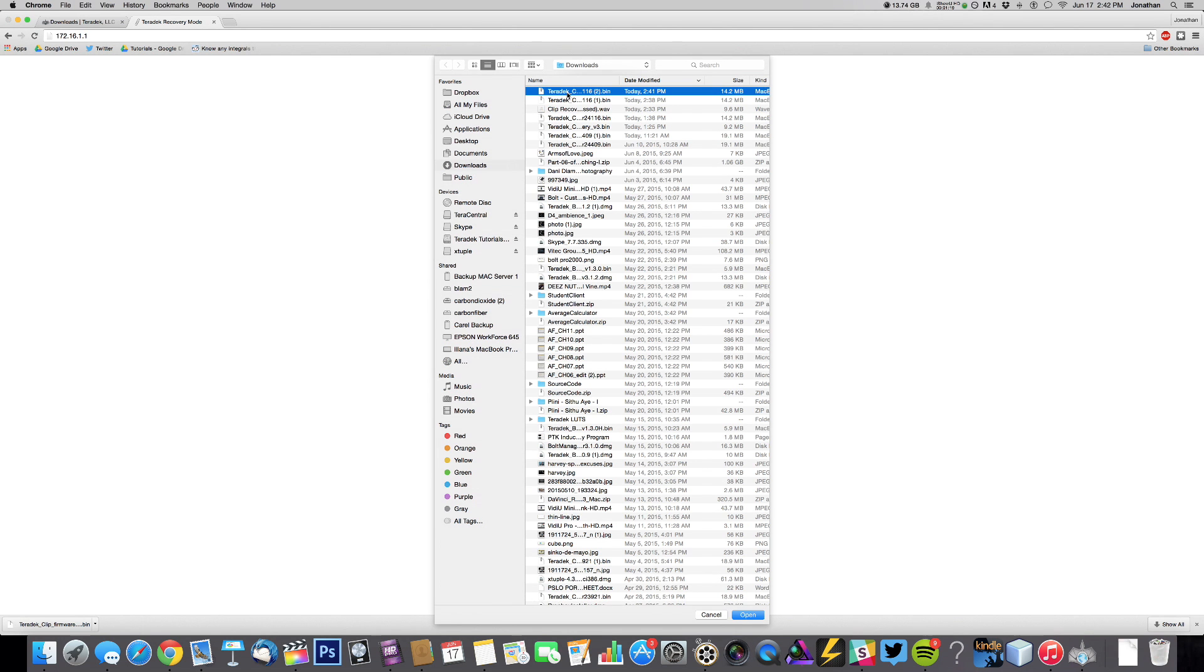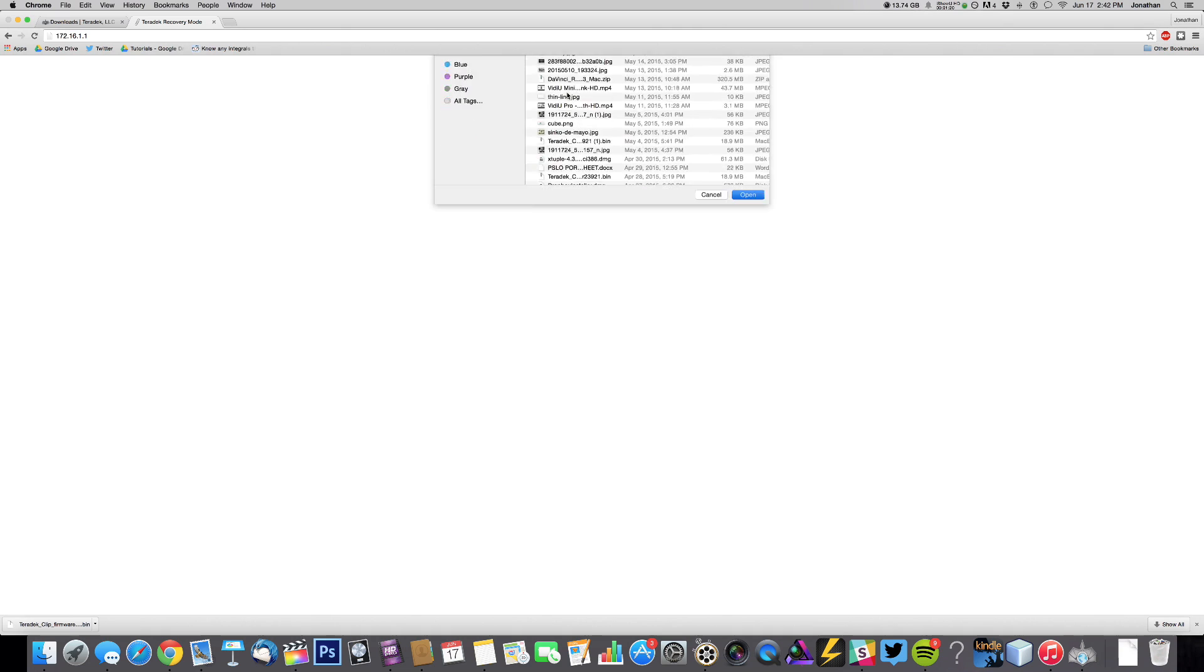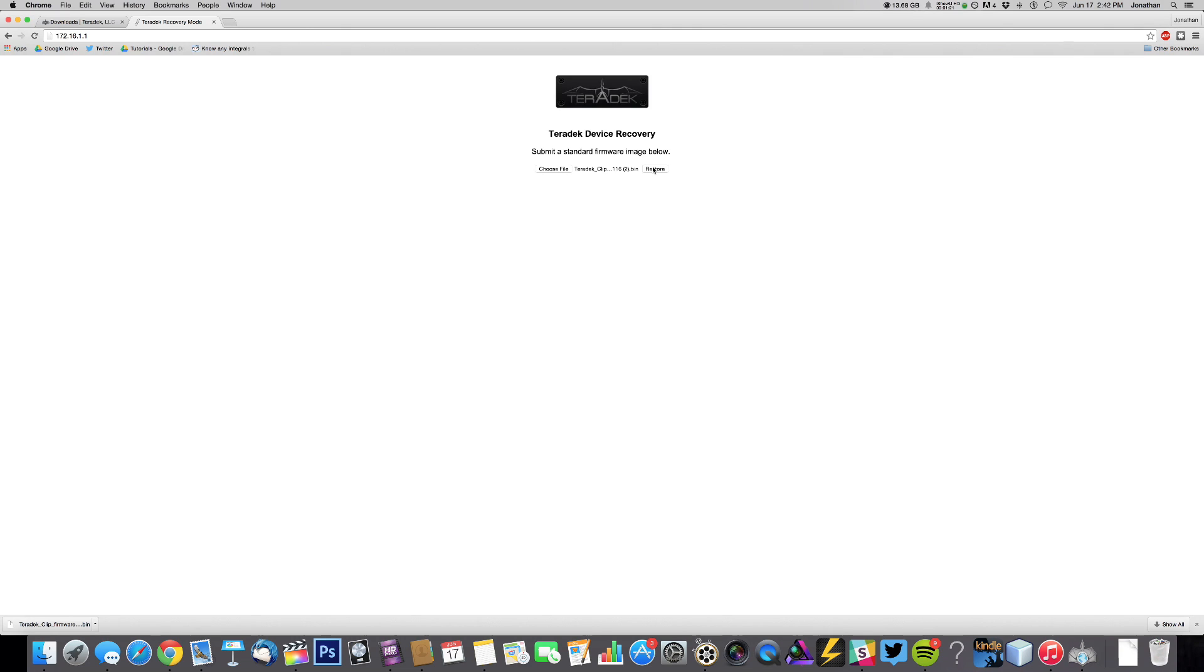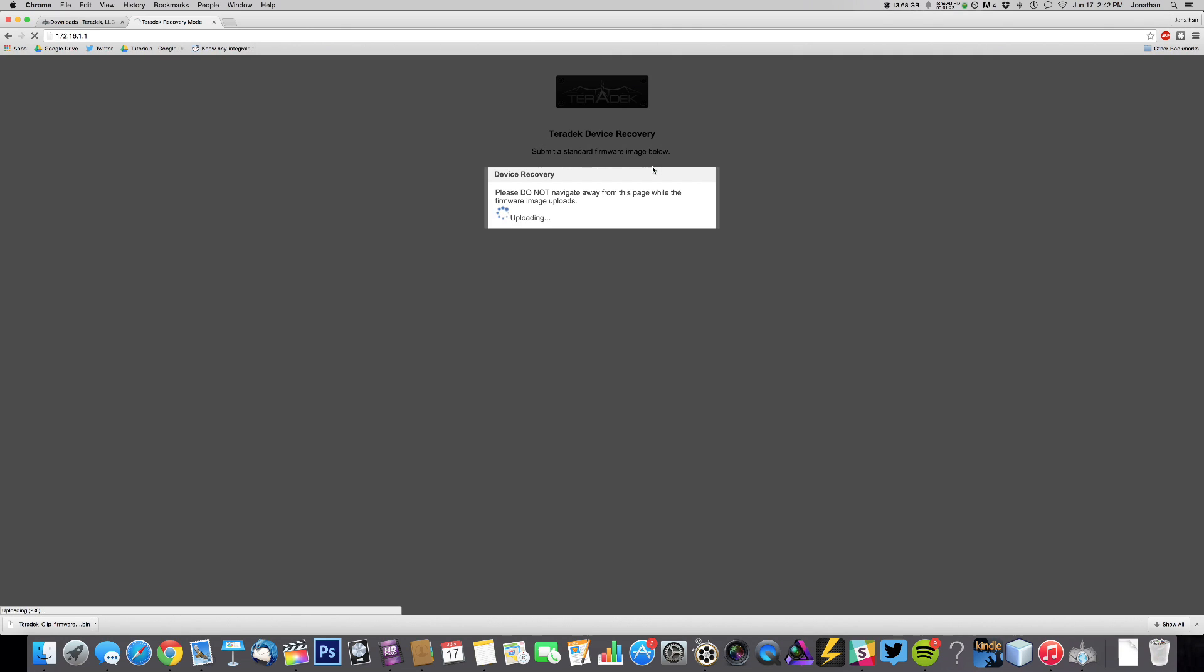Select the firmware file that you just downloaded and click Restore. Your clip is now restored.